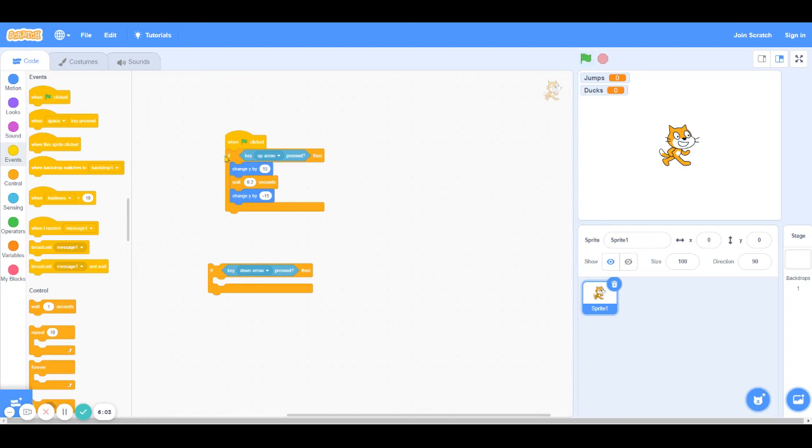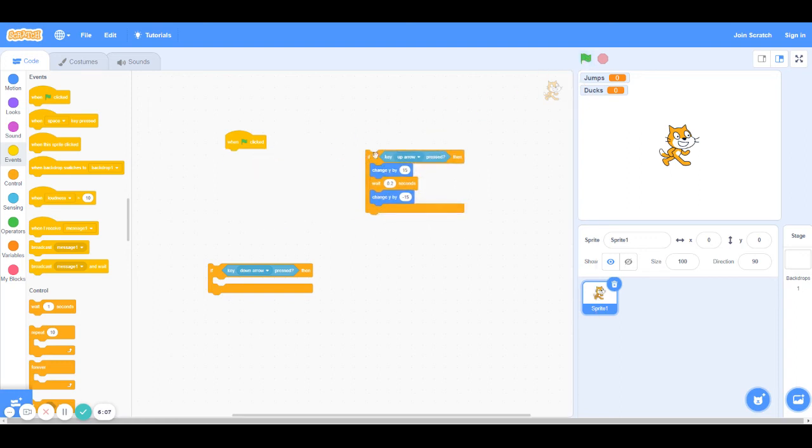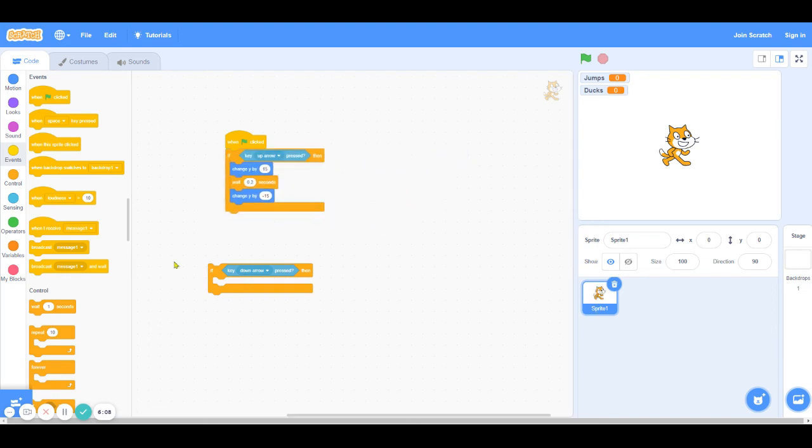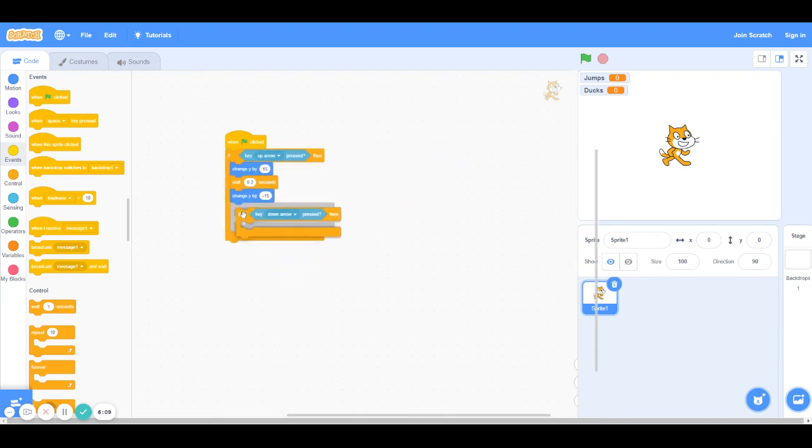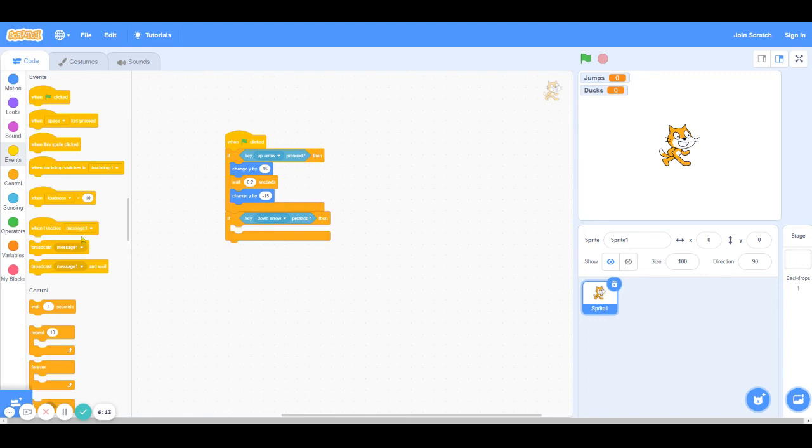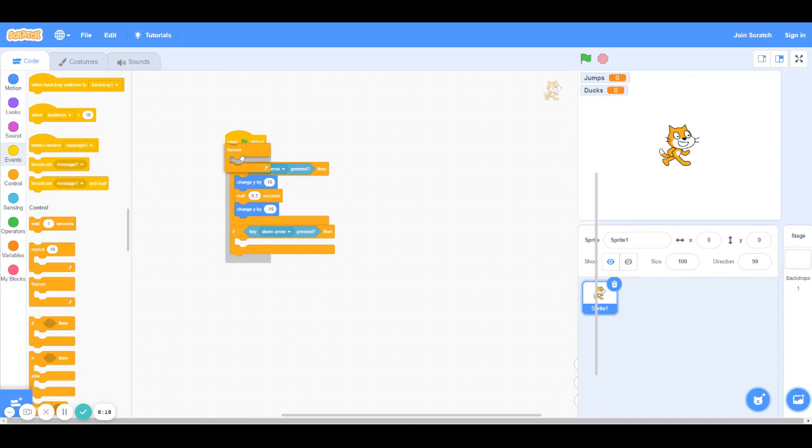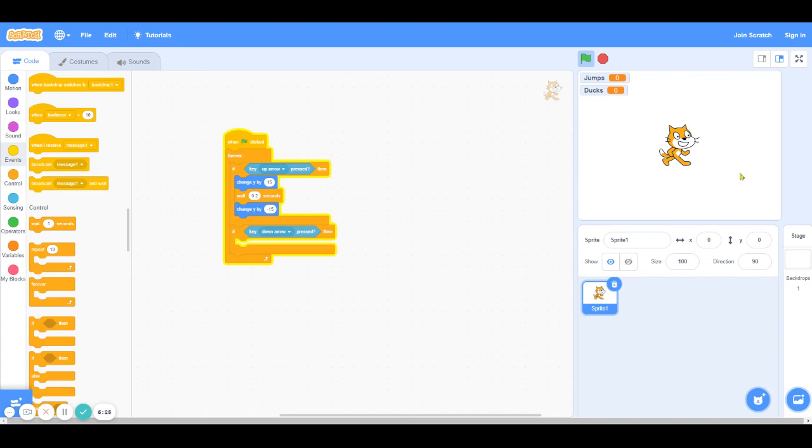I have to put these in a forever loop so that it's always going to check if these keys are pressed. So I'm going to go into control and then put them in a forever loop. So when I click the green flag and I click the up arrow, you can see that the cat jumps, goes up and then back down.